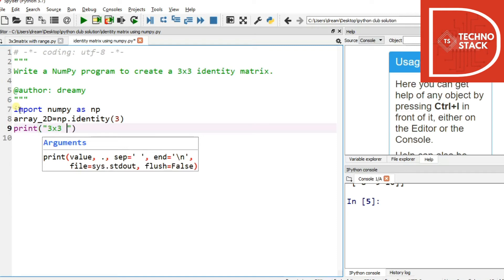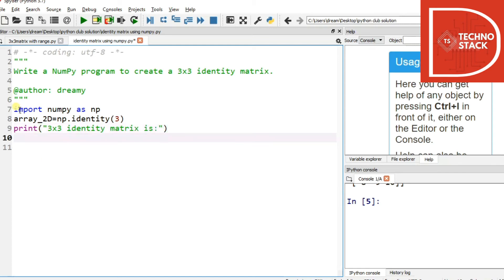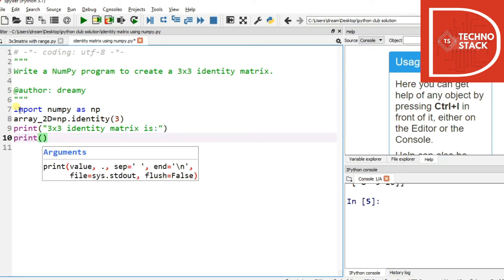So print '3x3 identity matrix' and then we'll print array_2D. So we are done with the program over here.